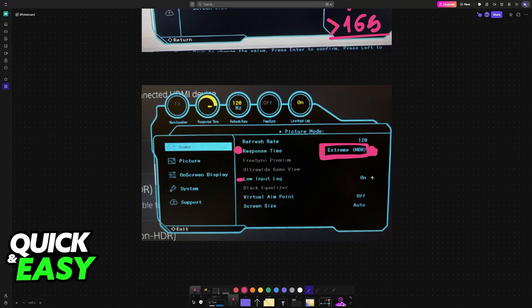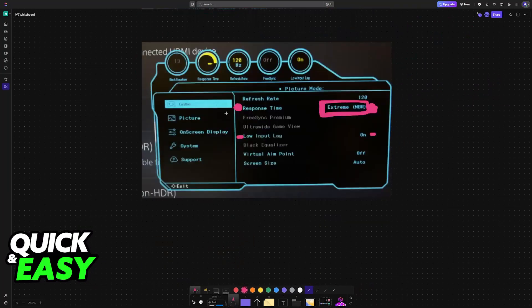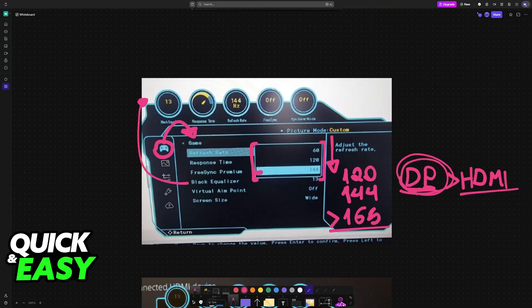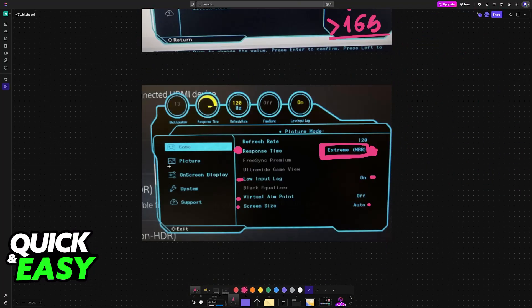Low input lag should be enabled. This will make it so there isn't as much latency when you do any sort of action with a keyboard, mouse, and controller. Black equalizer should be 13, which should be the default option as well. Virtual Aimpoint off, and Screen Size should be set to automatic. This way, the entirety of the monitor is going to be filled. And these, in my opinion, are the most important settings.